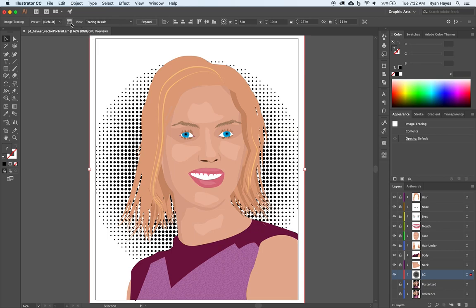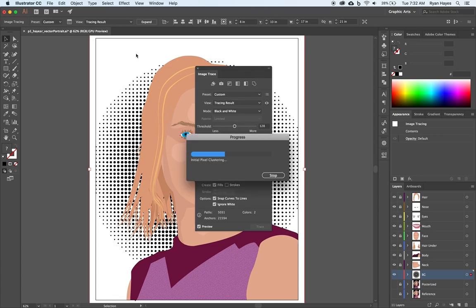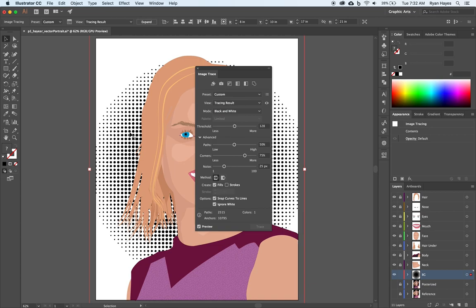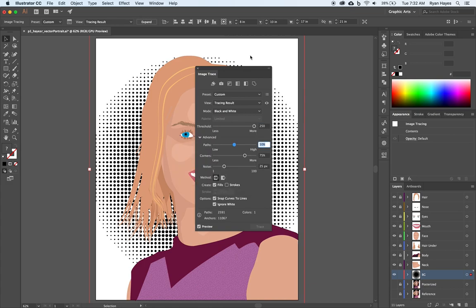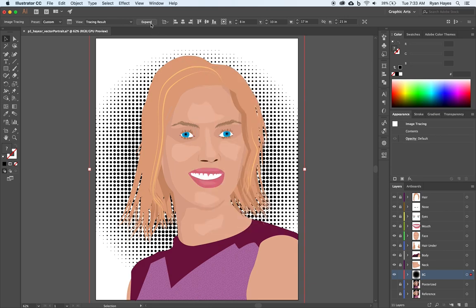Image Trace isn't perfect and our dots won't be perfect circles. In the Image Trace panel, I want to ignore white — just worry about the black. Take the threshold up to about 250. If you go all the way to 255 the whole thing will be black, so we don't want that. Set Paths all the way to the right, Corners all the way to the left, and Noise all the way to the left — that'll round things a little better. Then click Expand, which expands everything out into individual shapes.